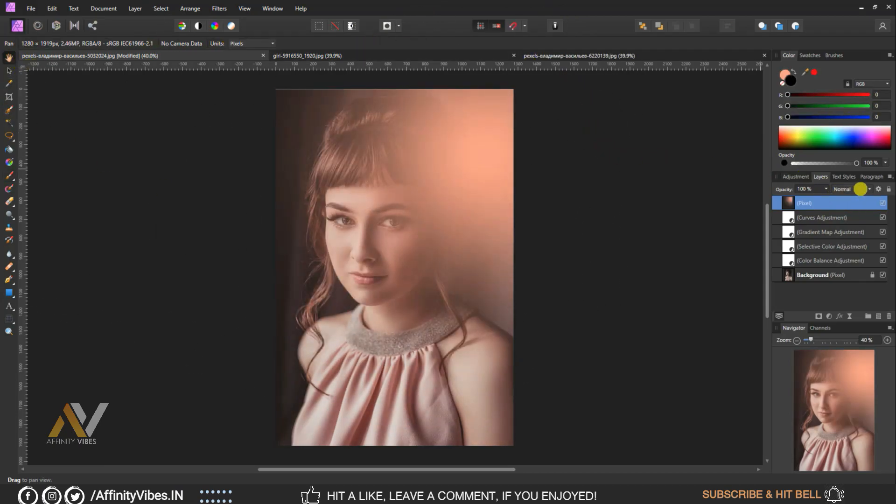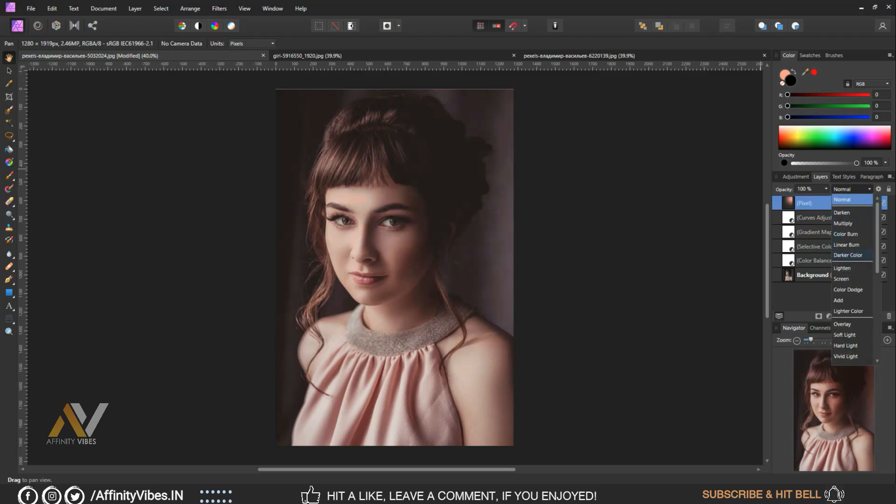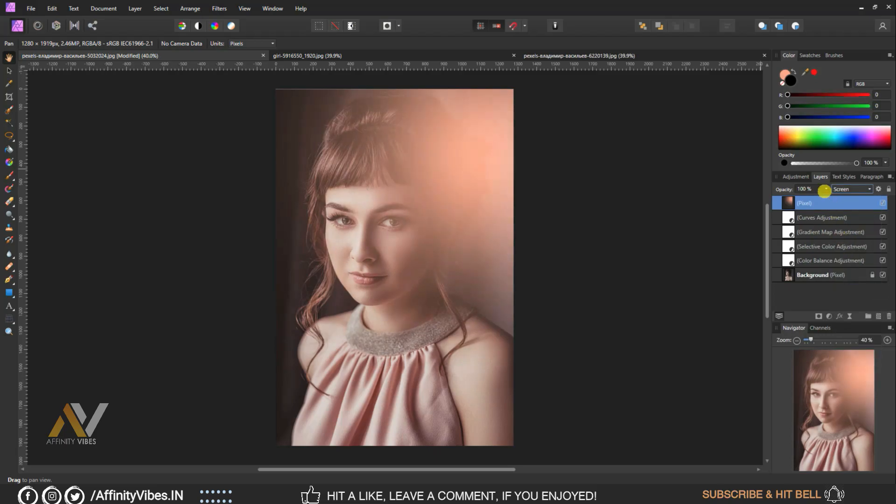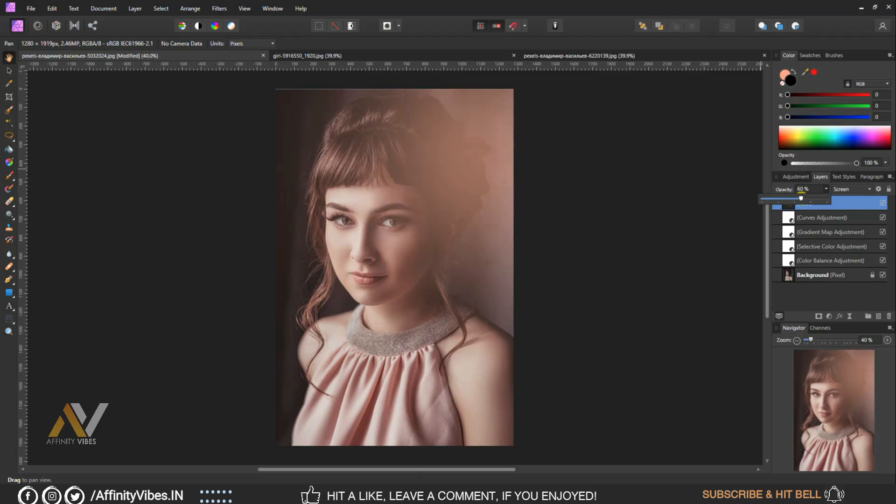Change the blend mode to screen. Reduce opacity to 50%. And that's it, this is my final output.